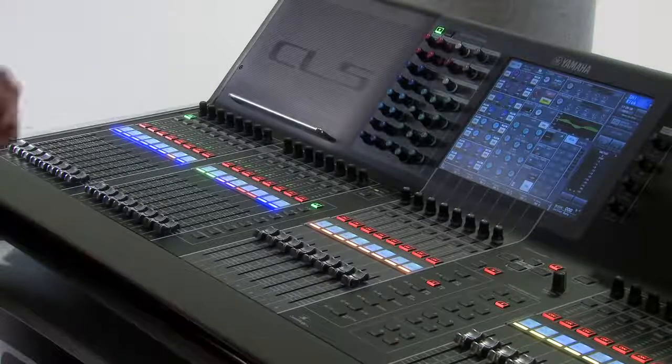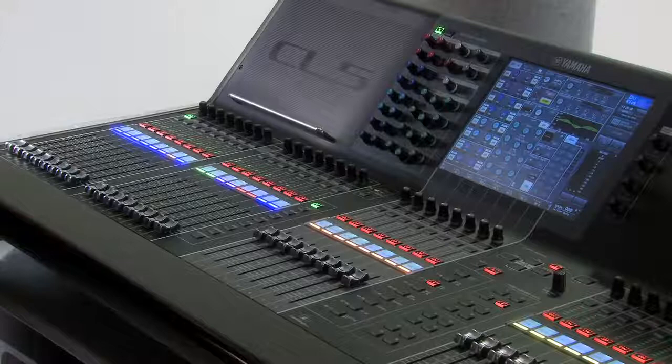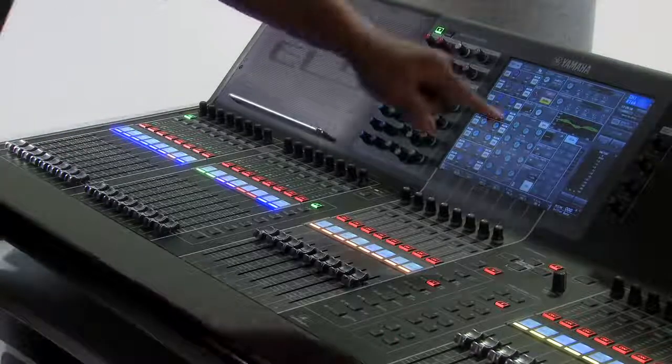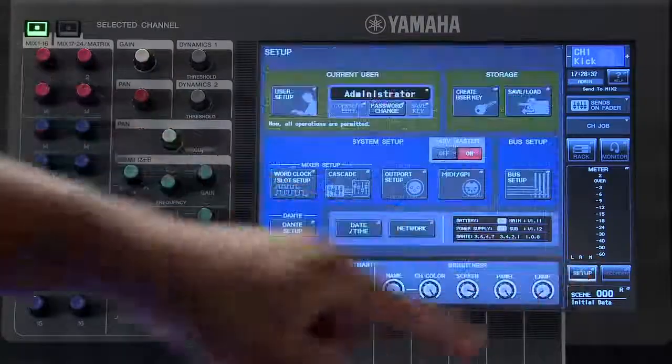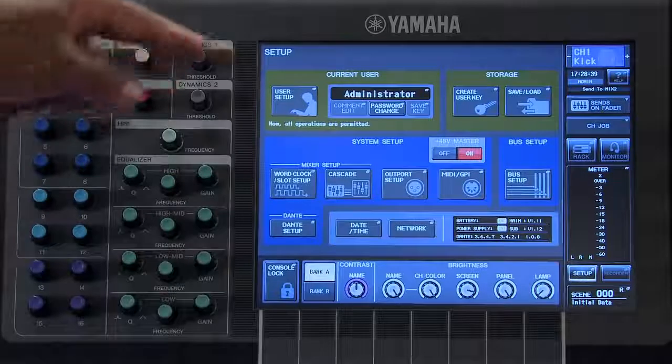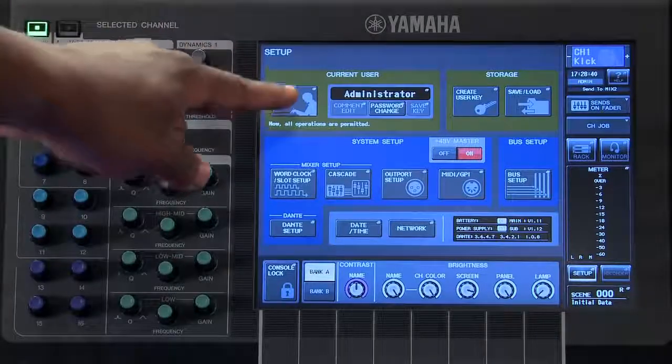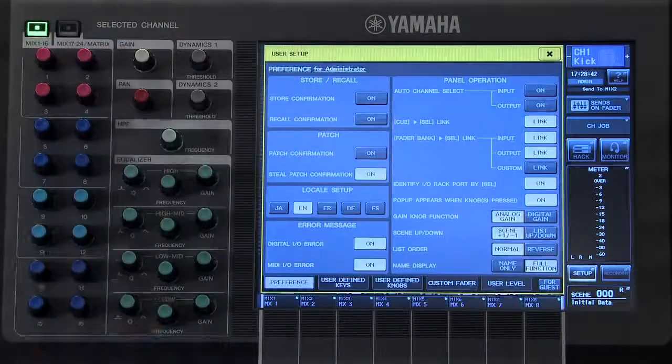To view what those pre-assigned functions are, touch on the right-hand side of the screen where it says Setup and then touch under Current User where it says User Setup.